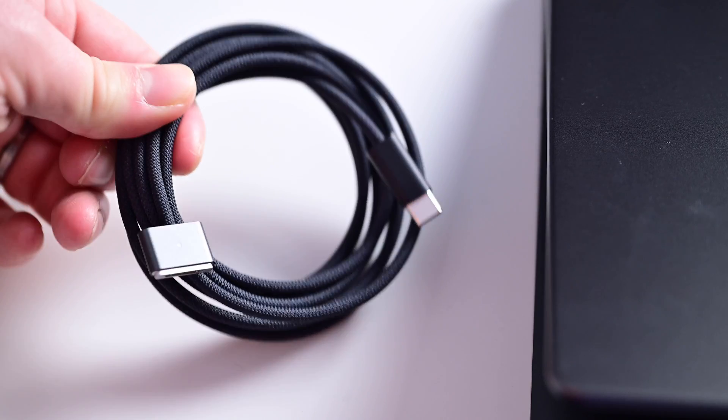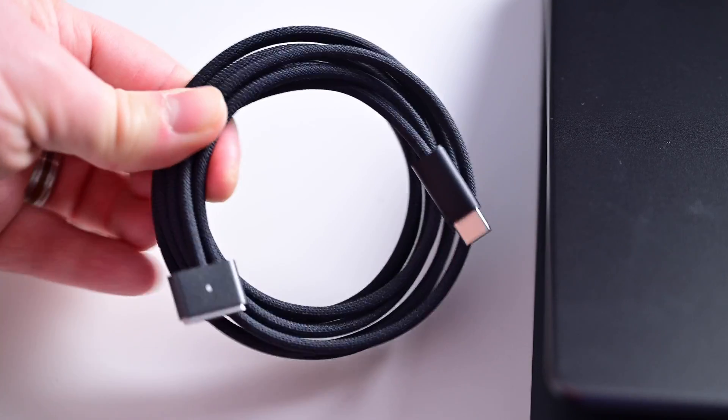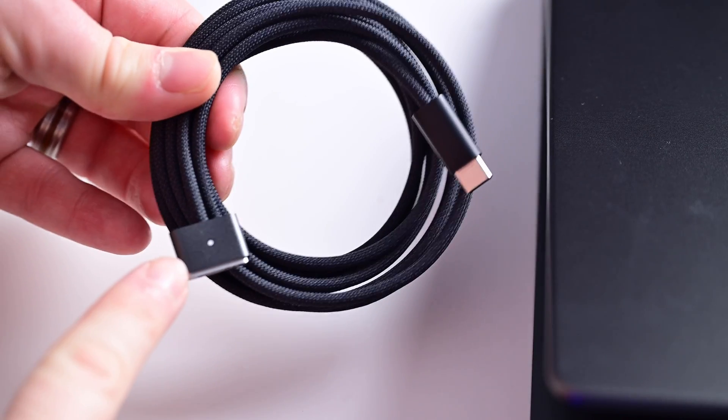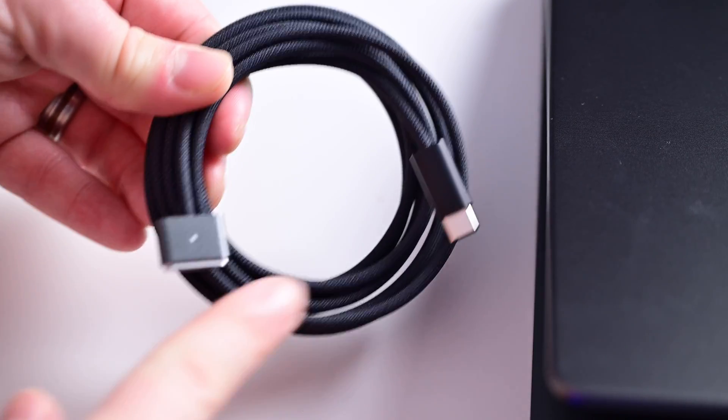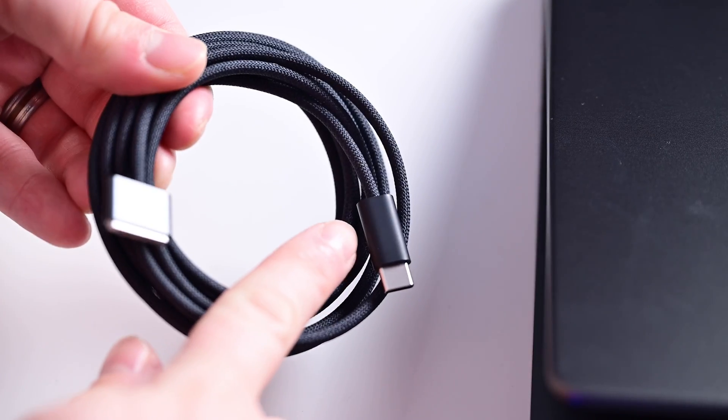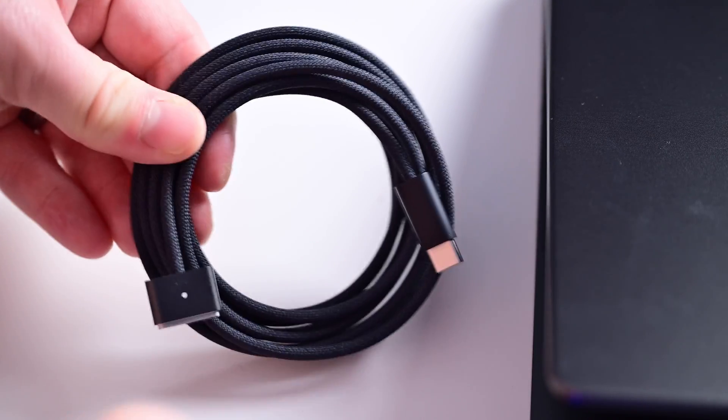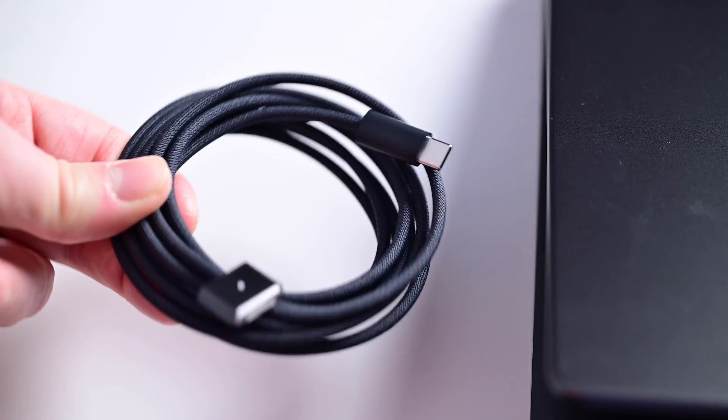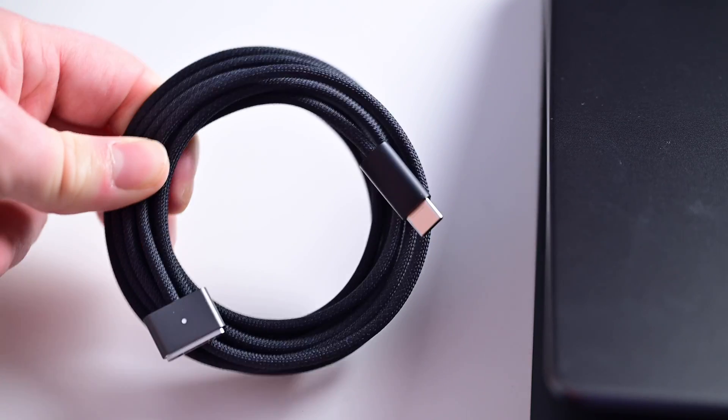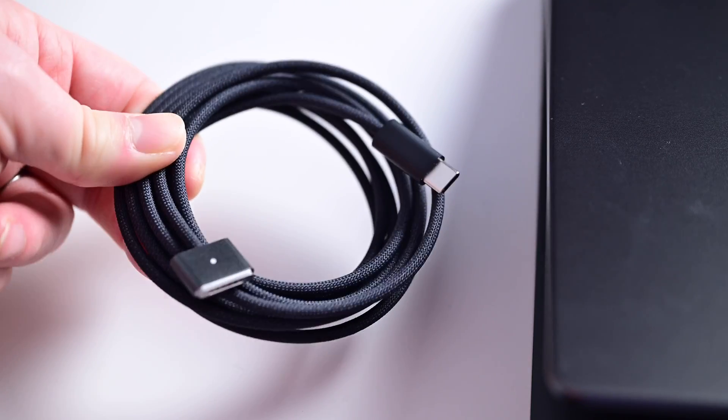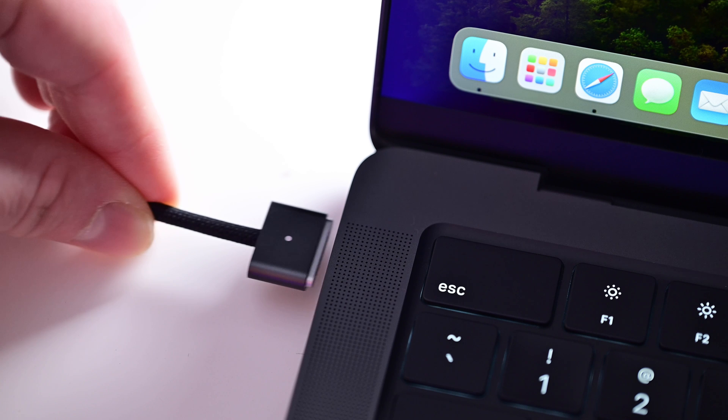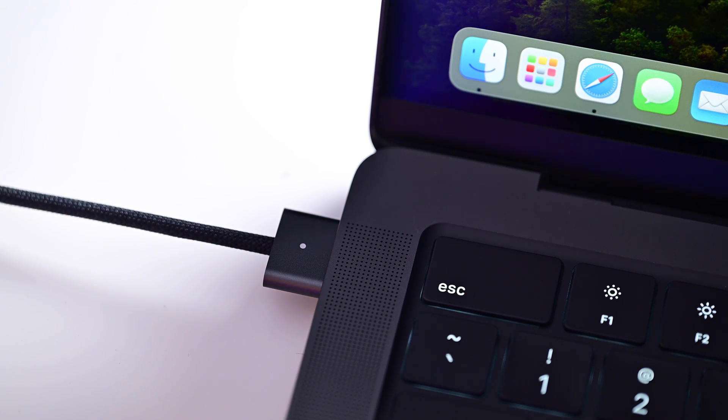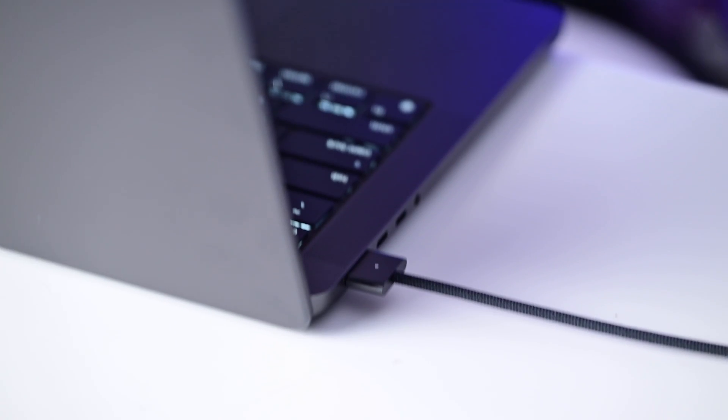Of course, the new space black color also comes with a color-matched space black MagSafe 3 to USB-C cable. I love this, and they even sell this separately, so if you have another version of a Mac that uses MagSafe 3, you could pick up this new black charging cable. It's pretty dope.